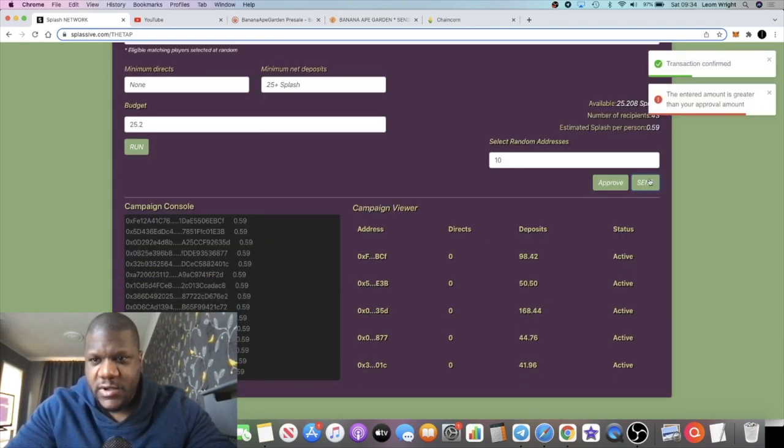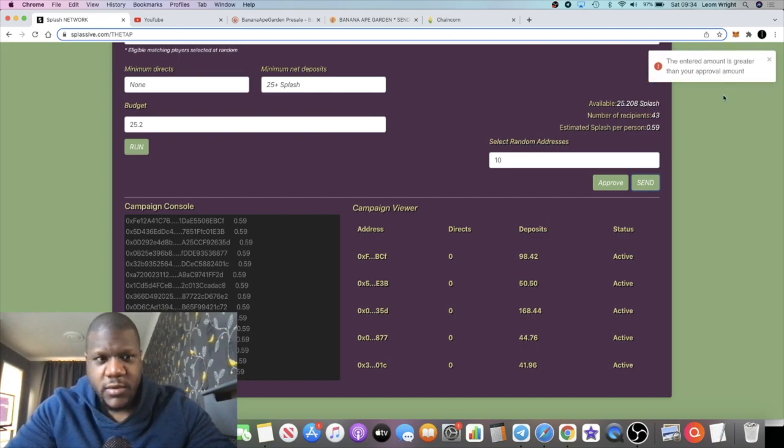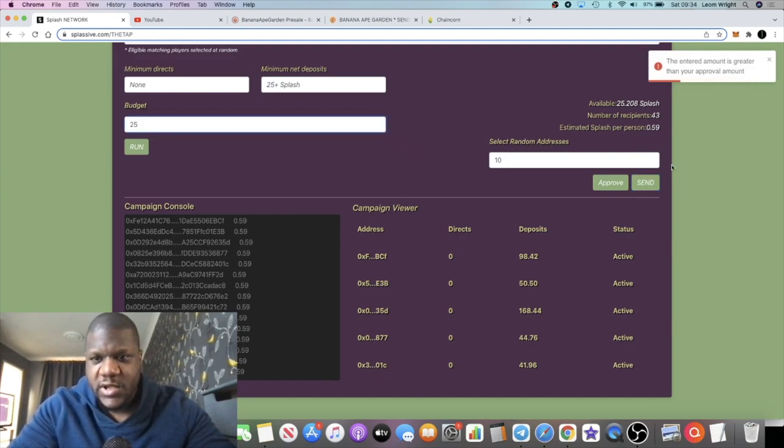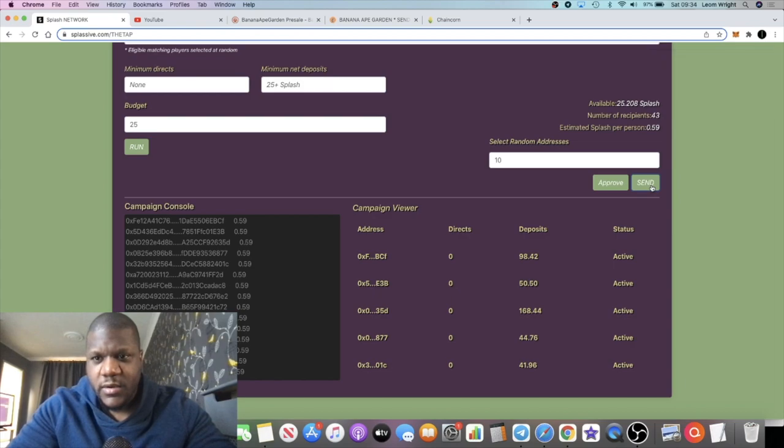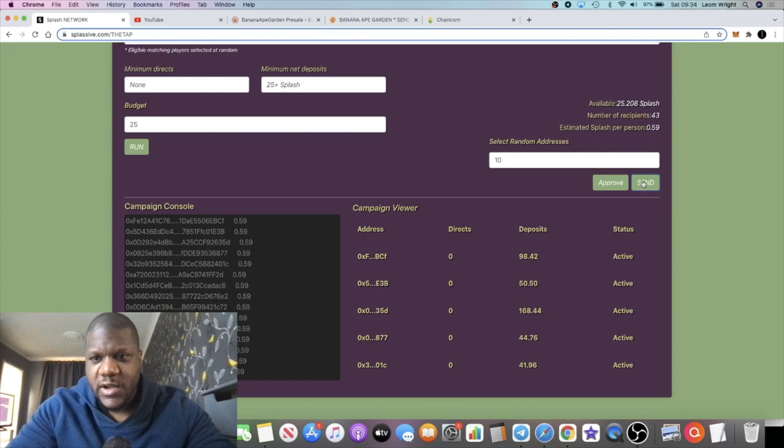Now we're just going to send that. I think we need to remove this decimal right here and just send 25. That should allow us to do the airdrop.